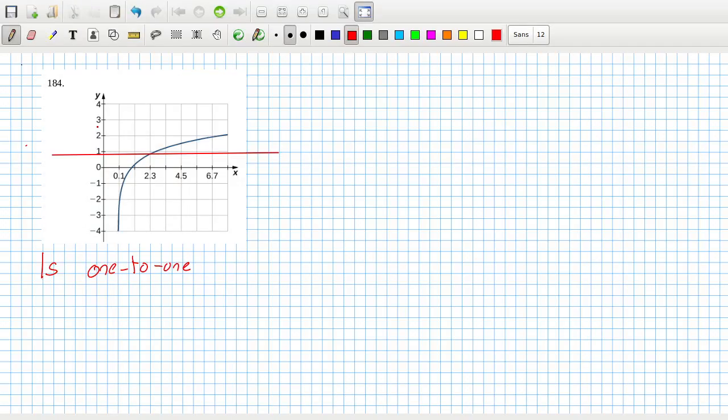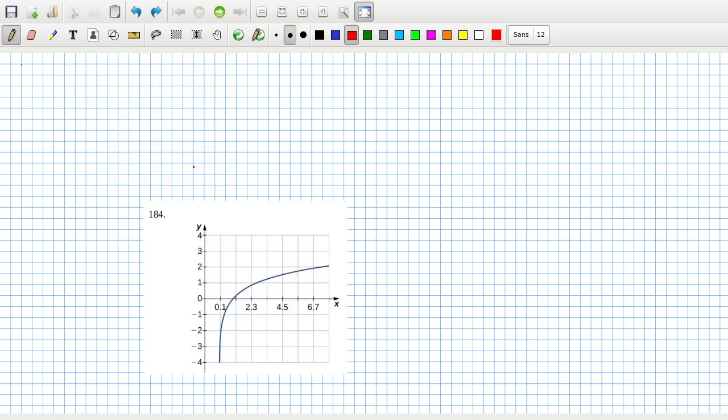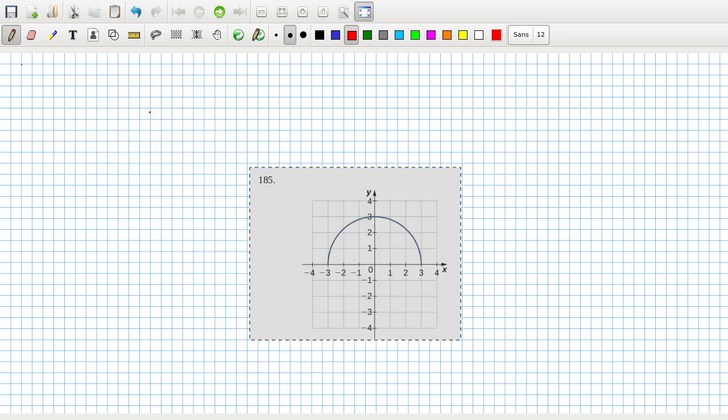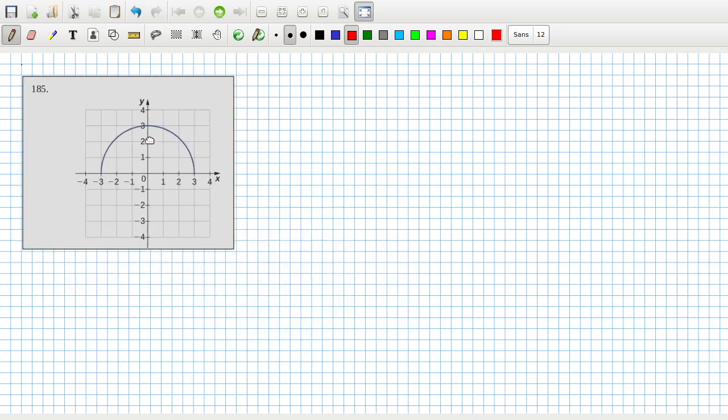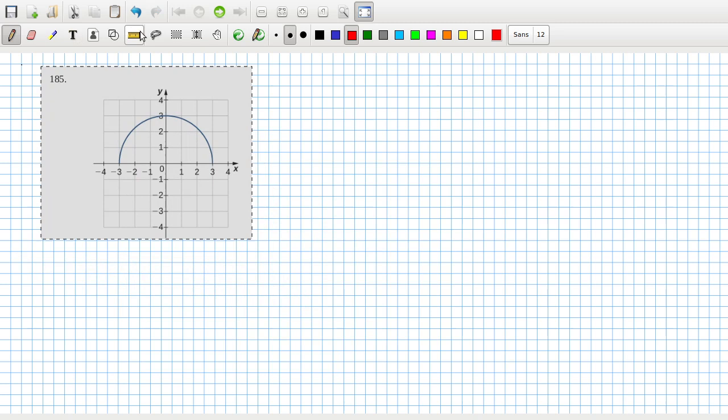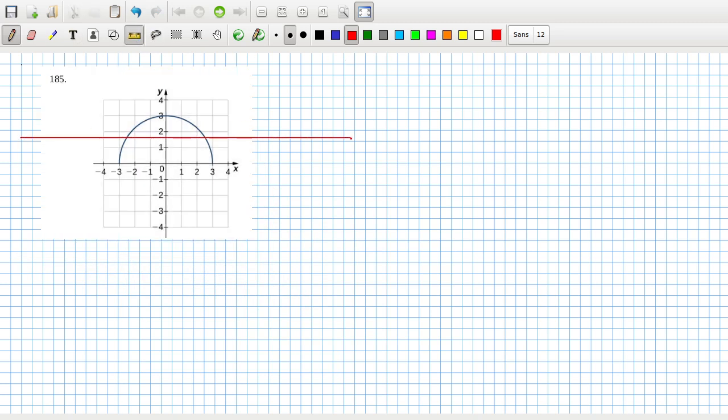Next, 185. That's twice so we can see that one is not one to one because it crosses it twice.